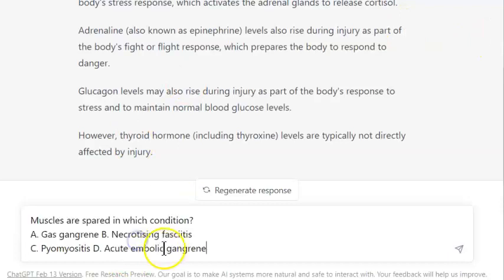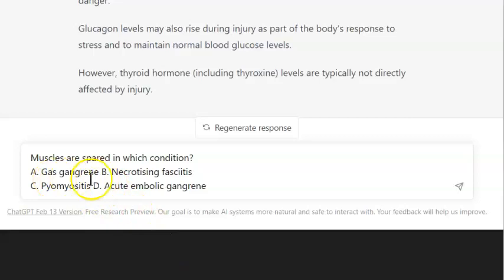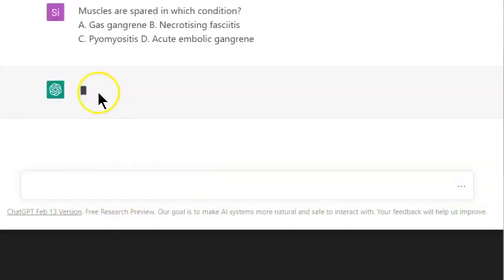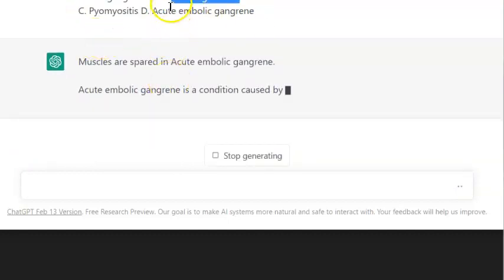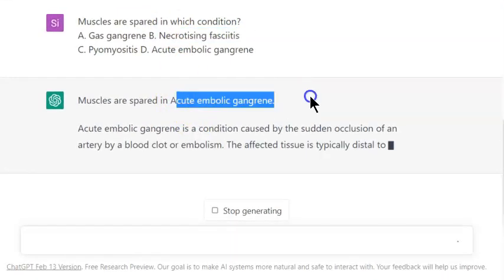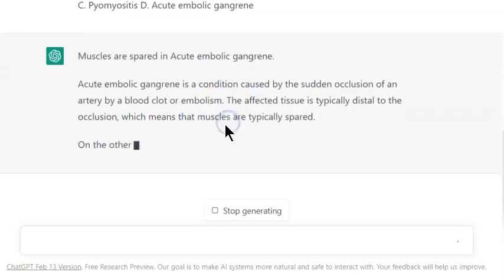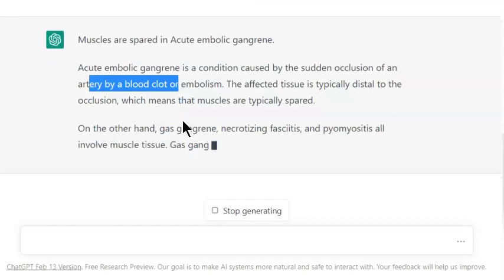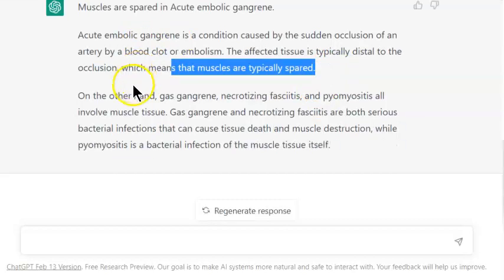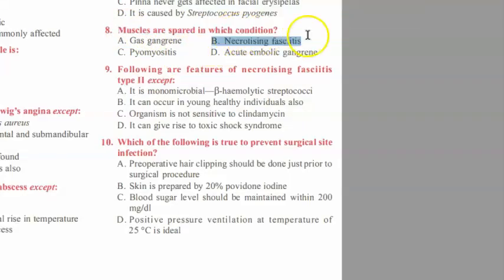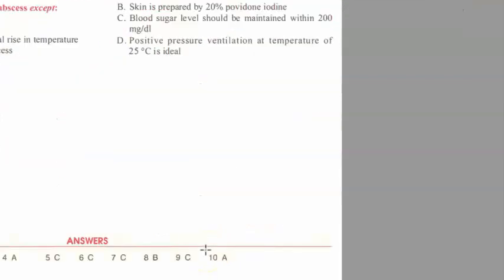Our next question: muscles are spared in which condition? Options are gas gangrene, necrotizing fasciitis, pyomyositis, and acute embolic gangrene. I don't think gas gangrene spares muscles, and necrotizing fasciitis won't spare them either. But for acute embolic gangrene, occlusion of an artery affects tissue distal to the occlusion — so muscles may be spared there. But the textbook says the answer is necrotizing fasciitis!